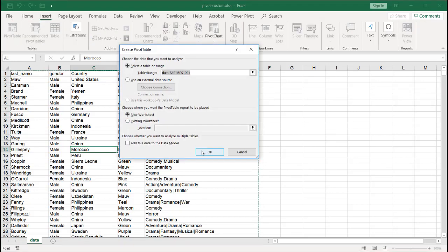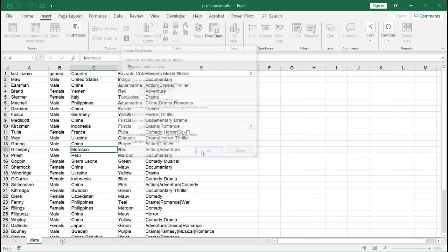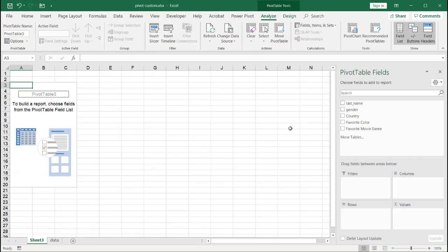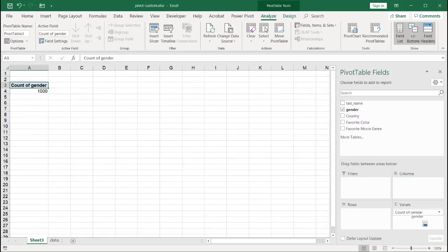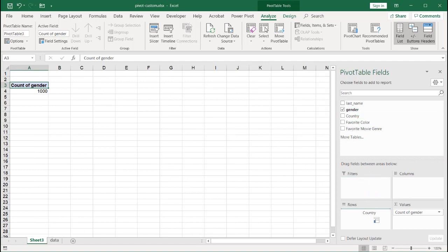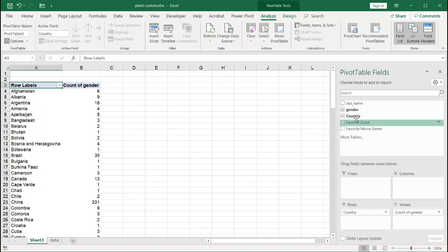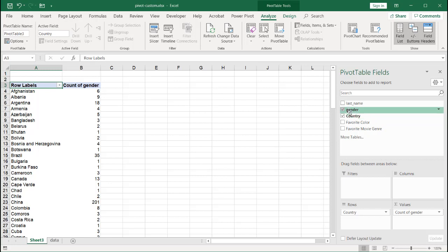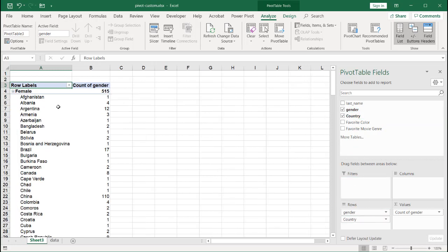I'll just put it in a new worksheet here and let's put some data in. Let's say gender will be our count, maybe country. Actually, no. Let's put gender on the top and then country. Gender and country. So females and the different countries here.